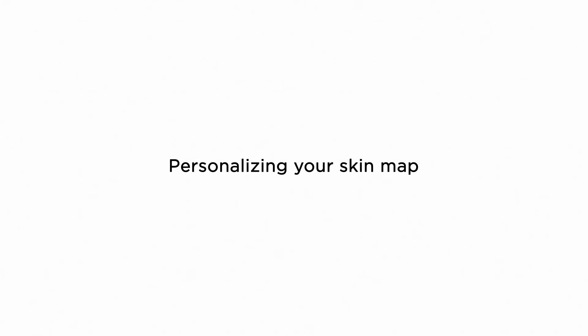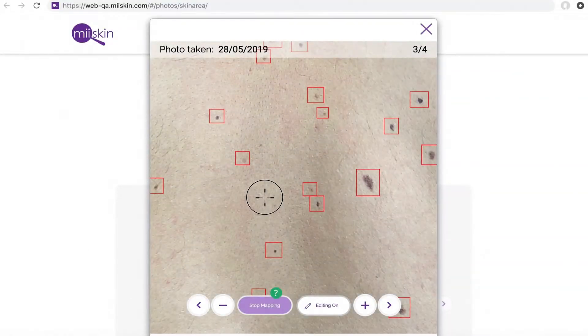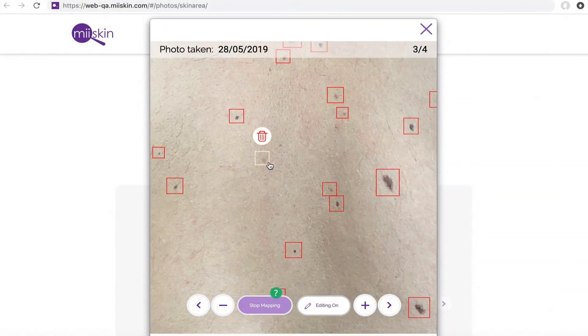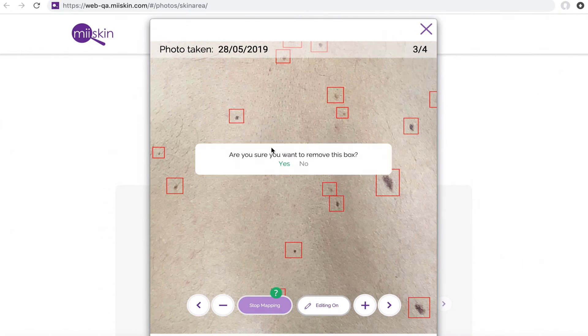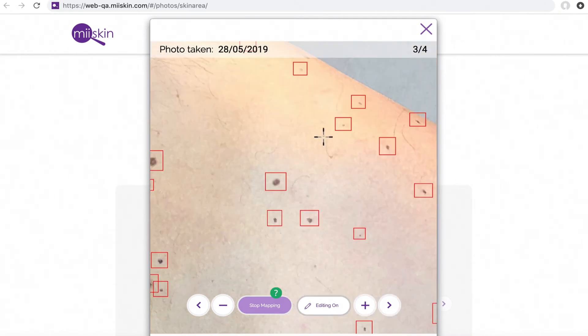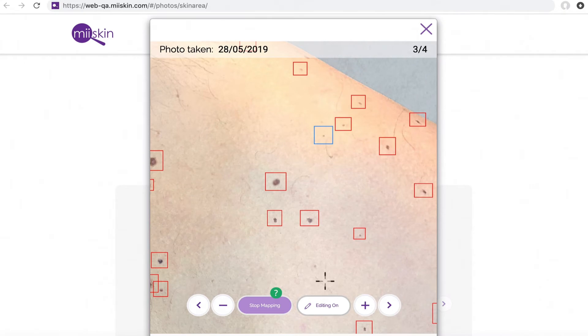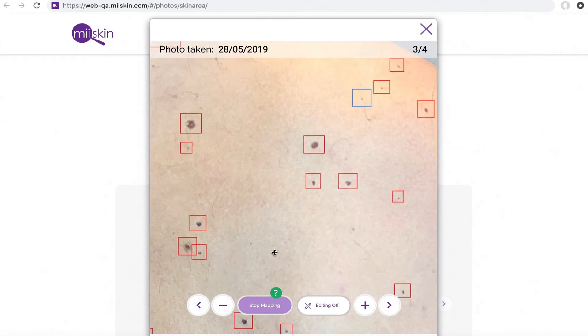You are in charge. You can edit and personalize your skin map by deleting boxes or adding new ones on top of your skin image to improve your skin map. Adding and removing boxes will also improve the future accuracy of the AI algorithm.